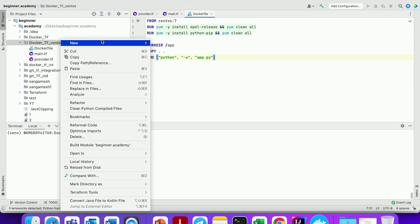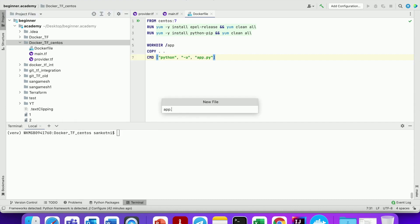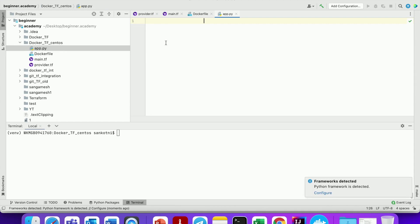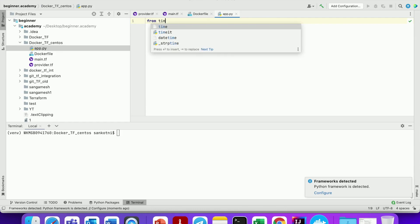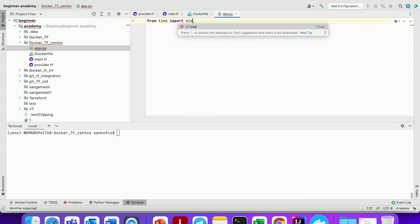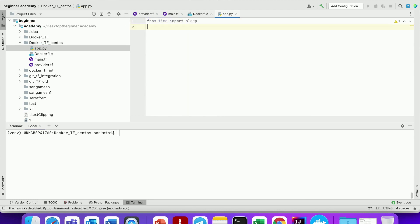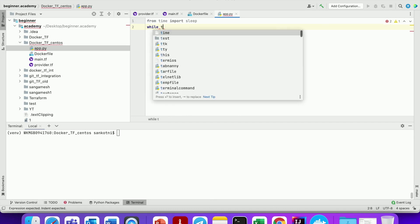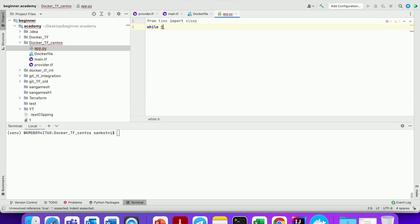Now let us create another file, app.py. It is basically a Hello World application. Let us type 'from time import sleep'. Let us add a while condition — 'while True:' — it should be capital T and followed by a colon.